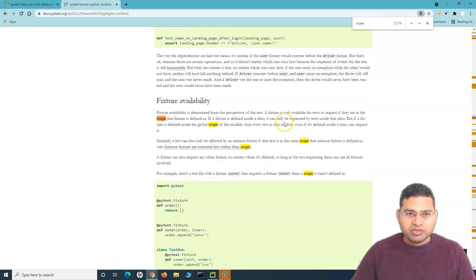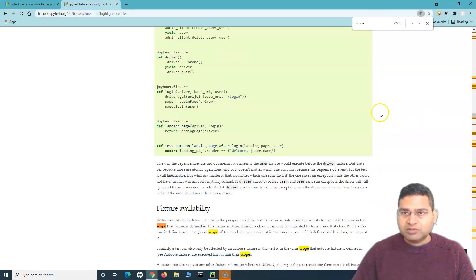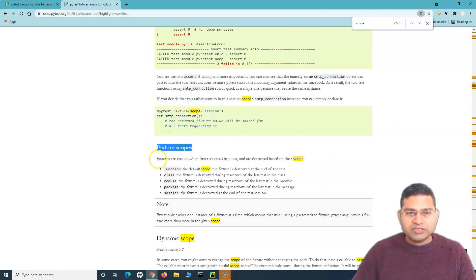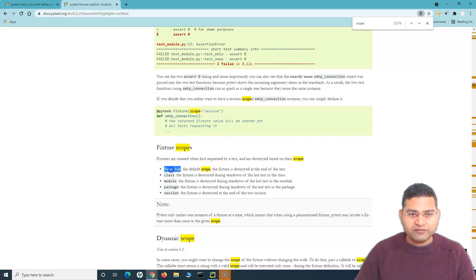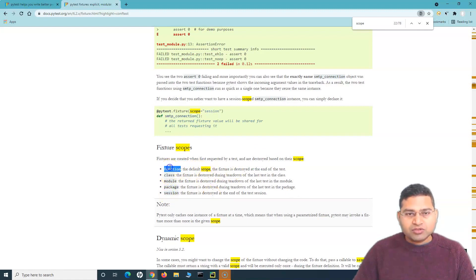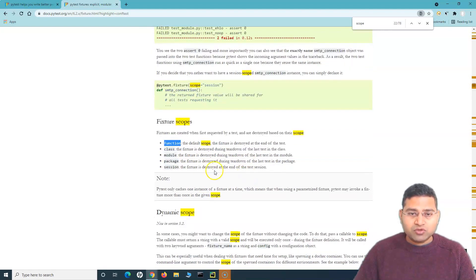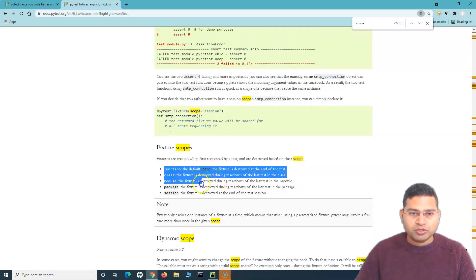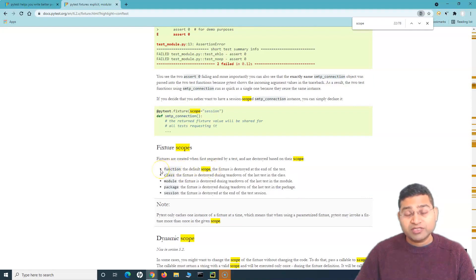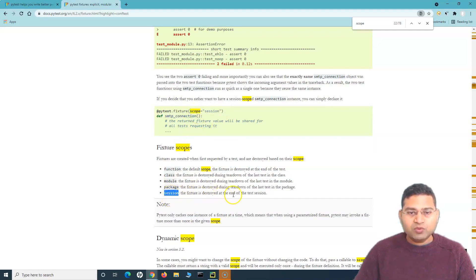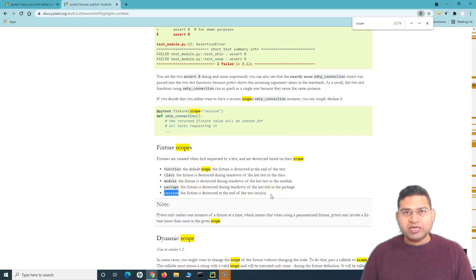Scope is another important thing — where is the fixture available? Fixture scopes: fixtures are created when first requested by a test and destroyed based on their scope. You can define the scope of a fixture to be function scope, class scope, module, package, or session. If you do not define the scope, it defaults to function scope. Based on the defined scope, the test cases will run accordingly and the fixtures will be called accordingly. For example, if I pass scope='session' in the fixture, the fixture will be called when the session starts, all test cases will run, and then the teardown process will run after the session ends.